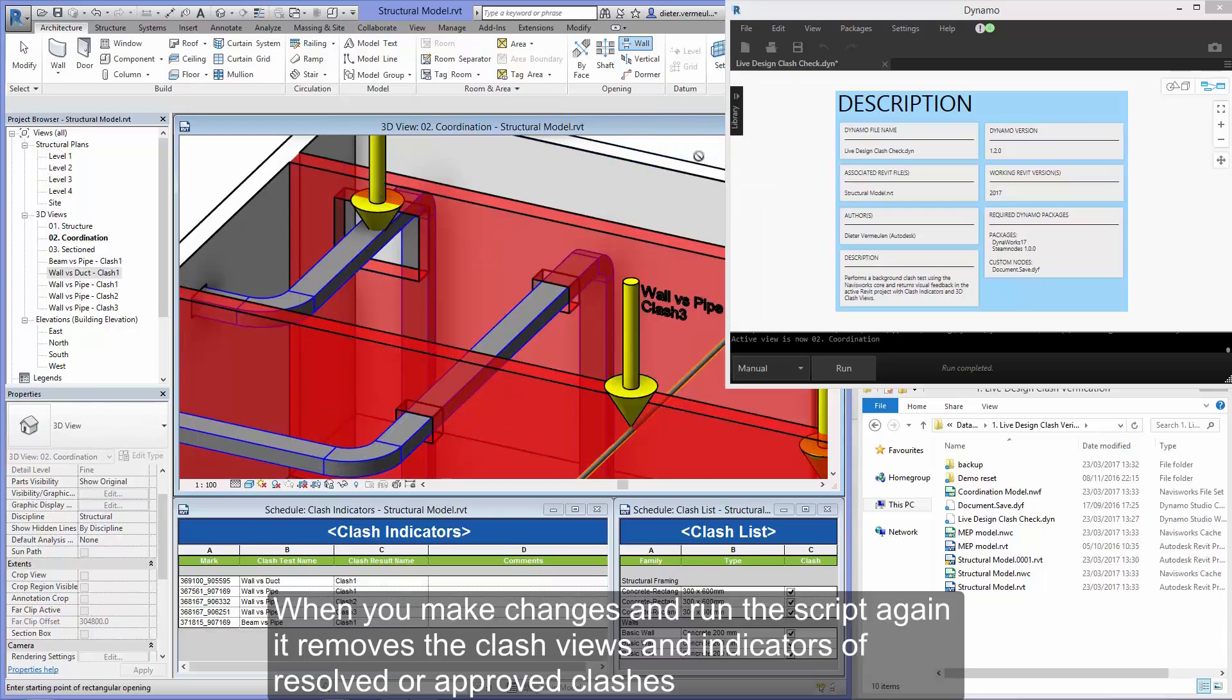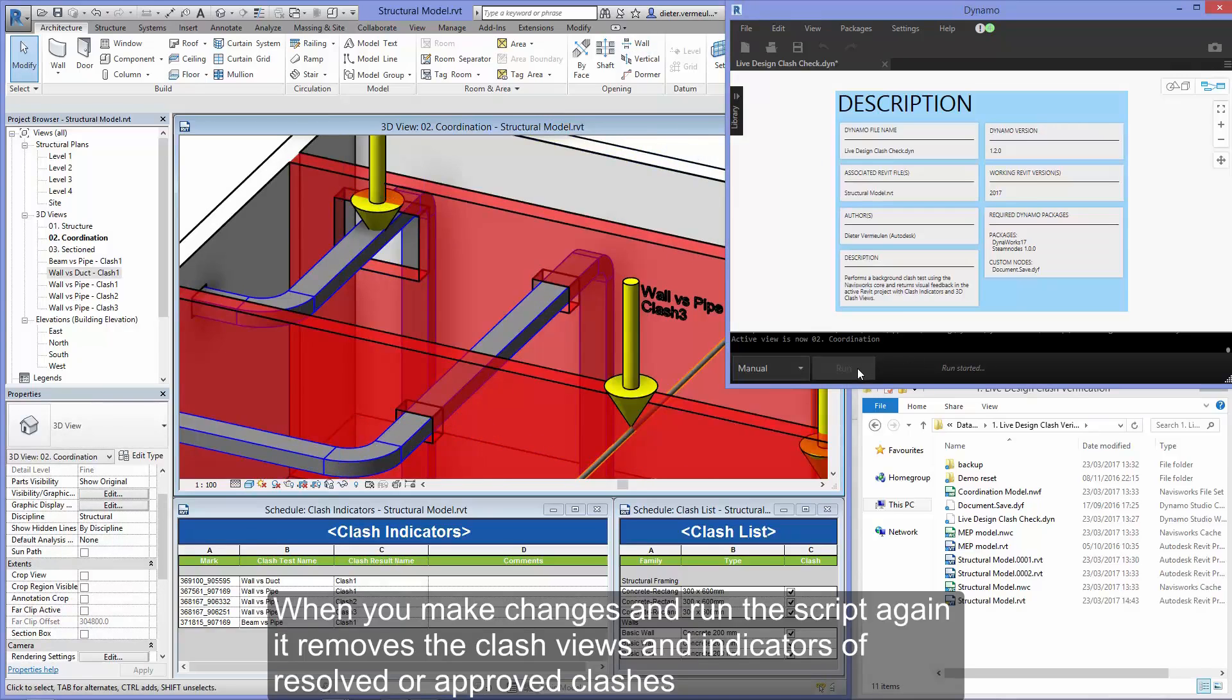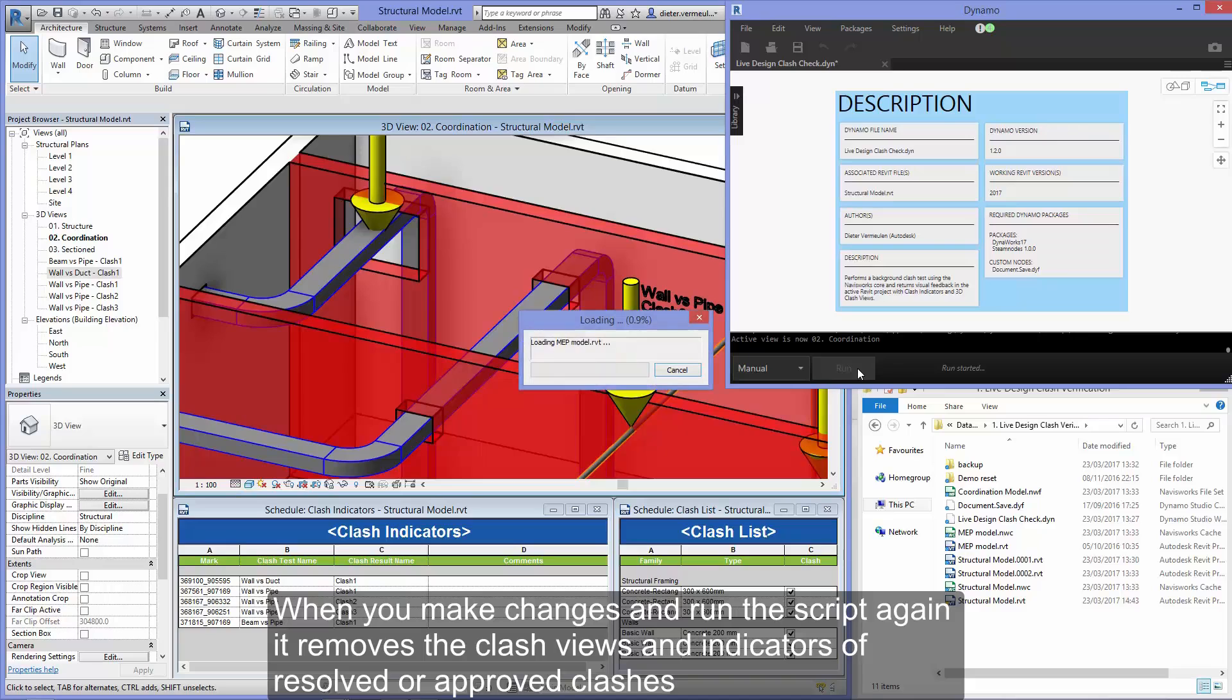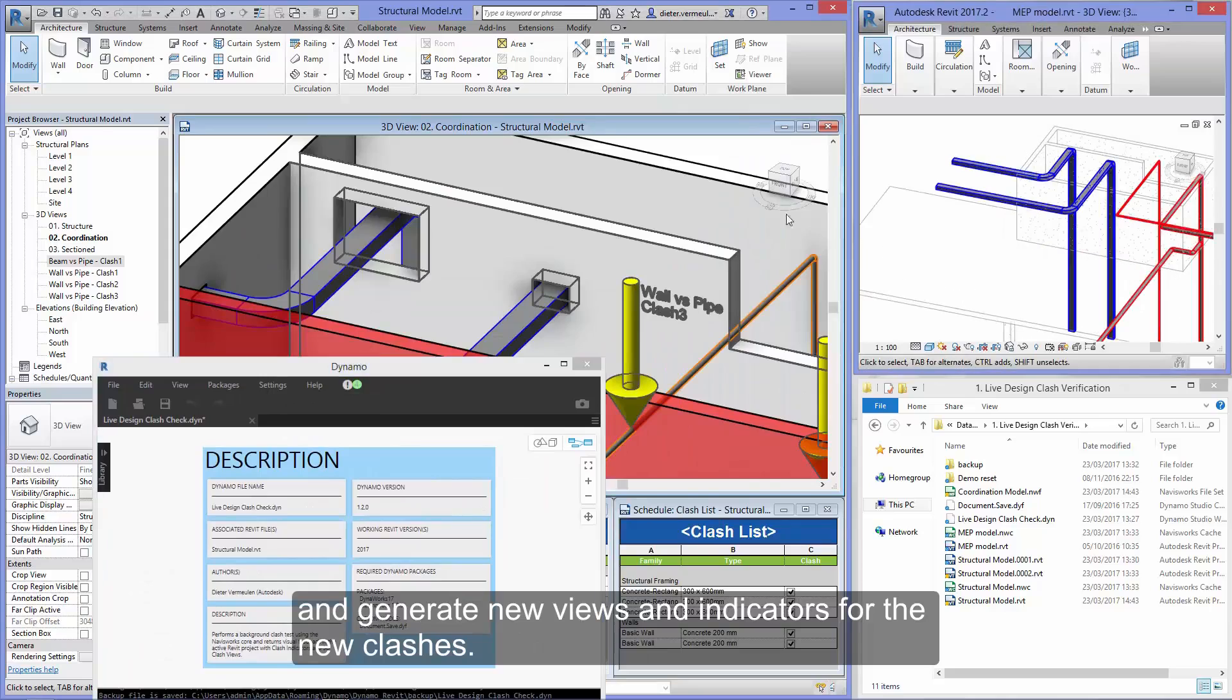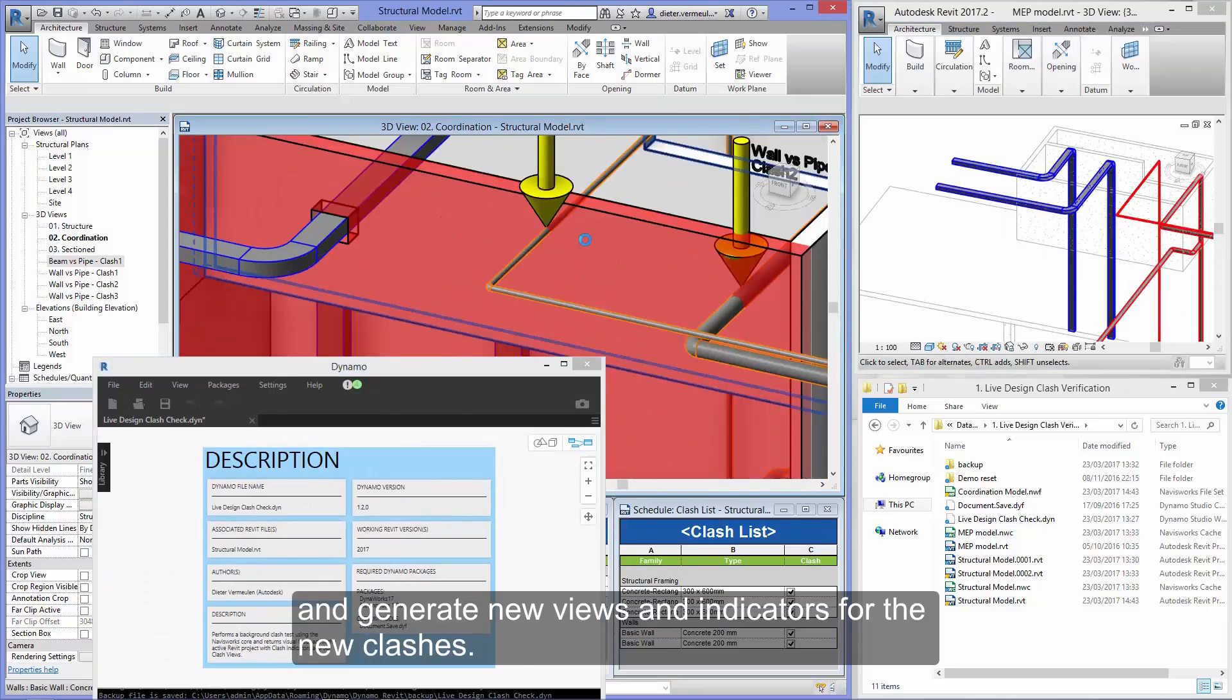When you make changes and run the script again, it removes the clash views and indicators of resolved or approved clashes and generates new views and indicators for the new clashes.